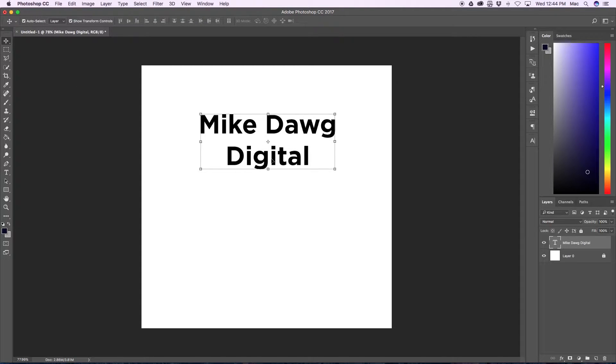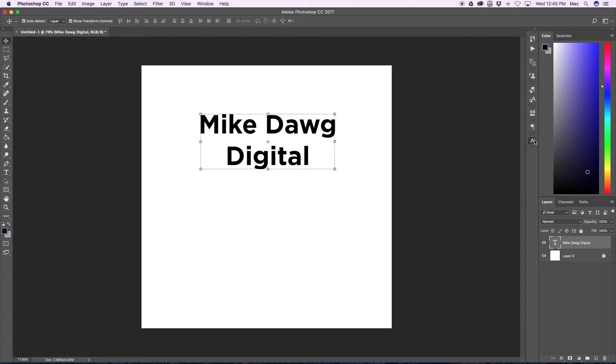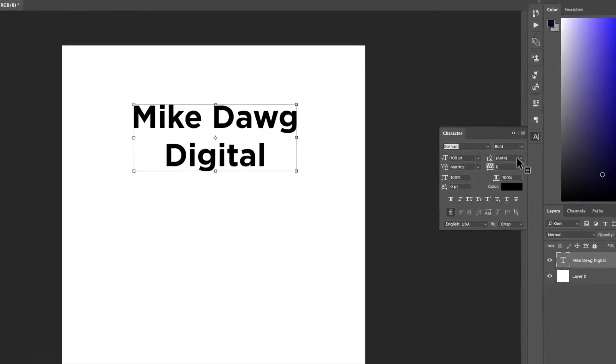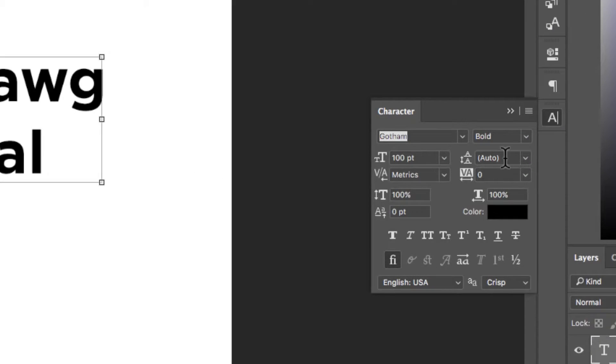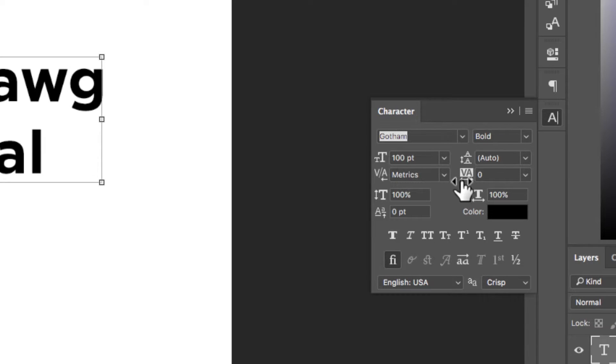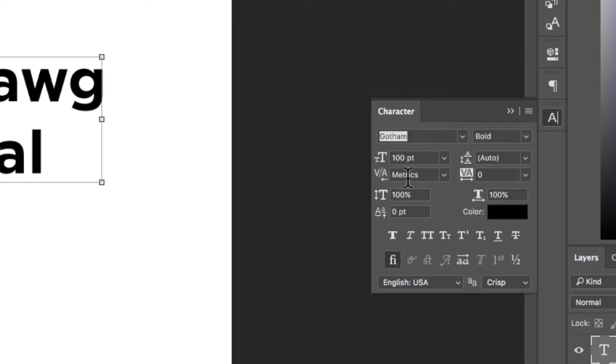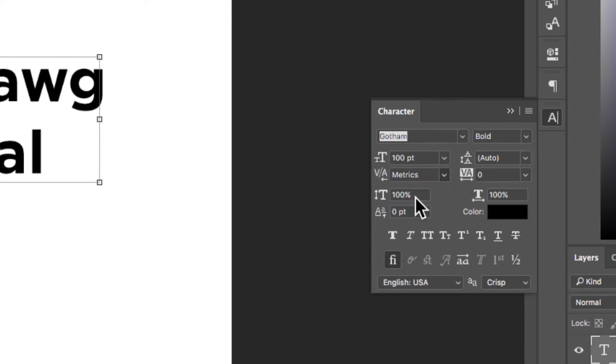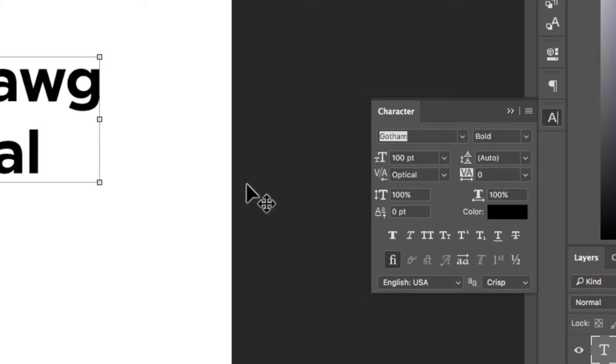Okay, so here it is with no tracking, kerning, or leading adjusted. As you can see over here in the character panel, the leading is right here, this is auto. The tracking is zero and the kerning is metrics and actually a better option for kerning if you're not going to kern letters is to make it optical. This just makes it look a little better.